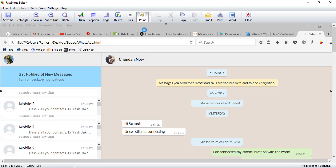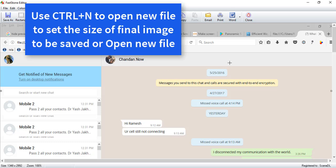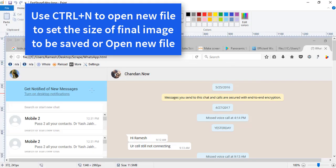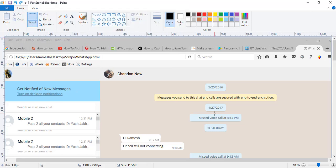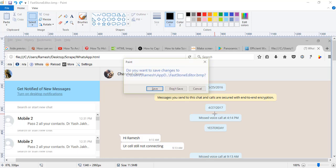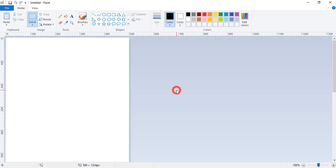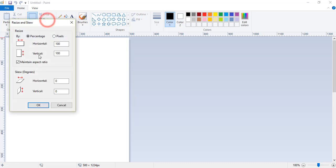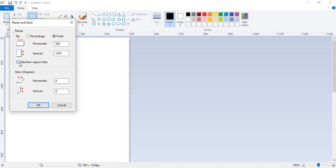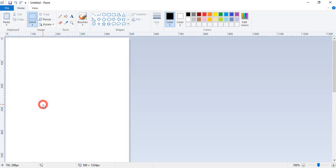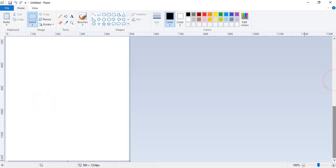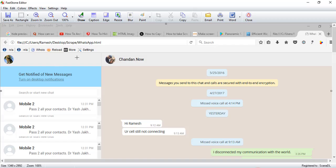Now click on resize the image and select the length of the file, like here vertical 1224 and horizontal 500. Now click on Draw.